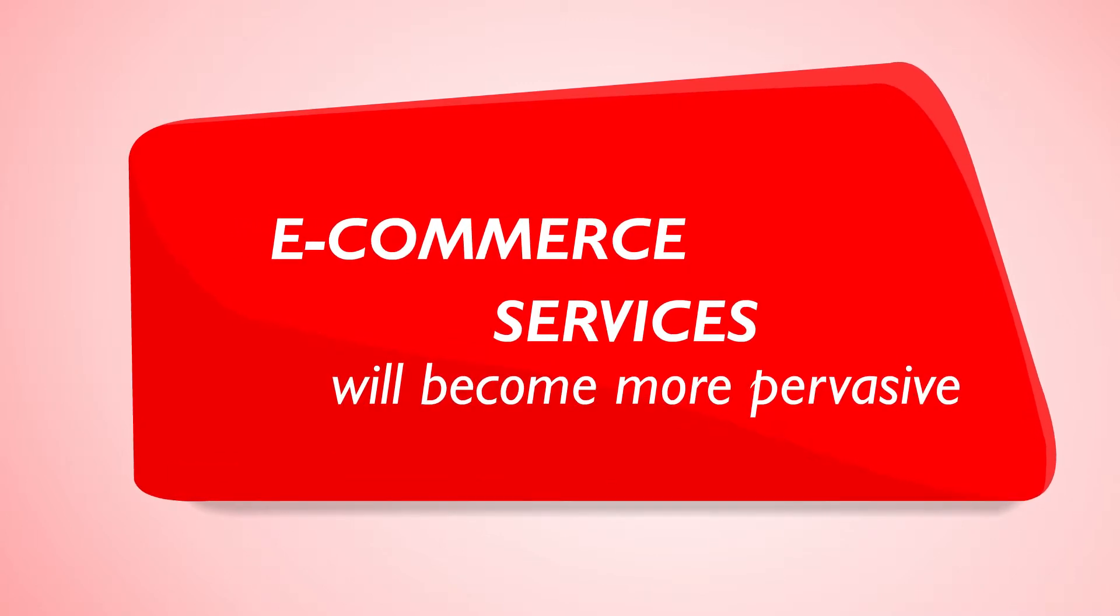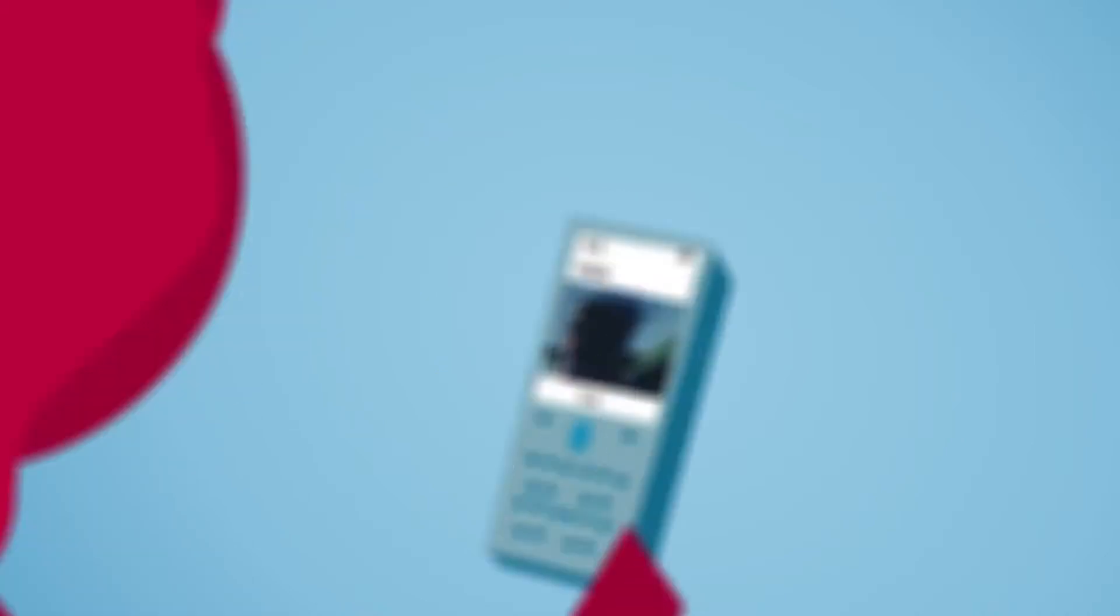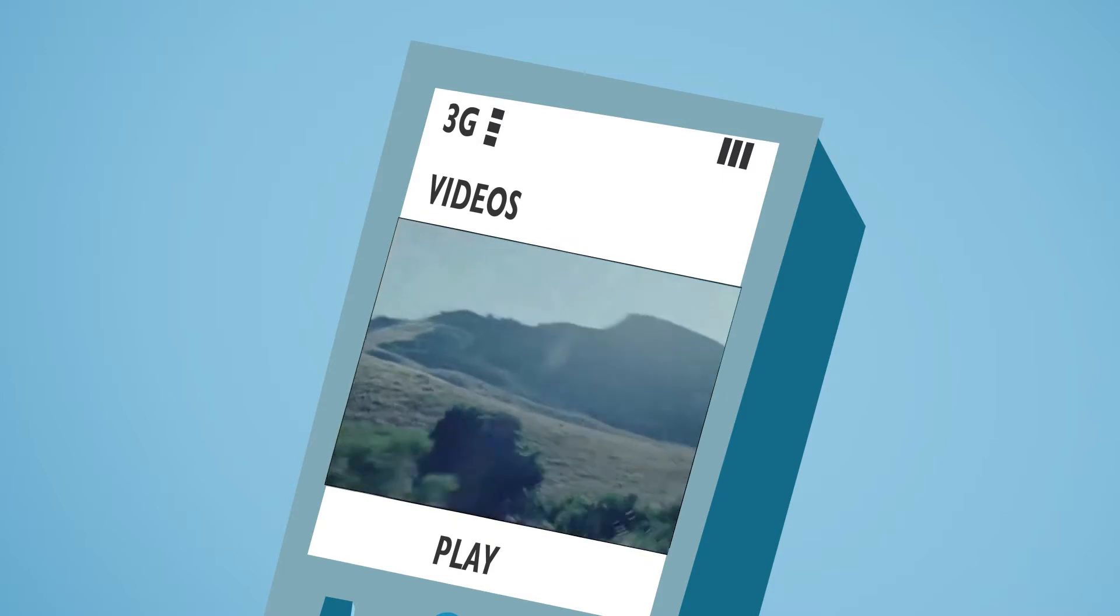Thanks to the mobile TV service she subscribes to, she also uses it to watch her favorite shows and music videos, even when she's on the move.